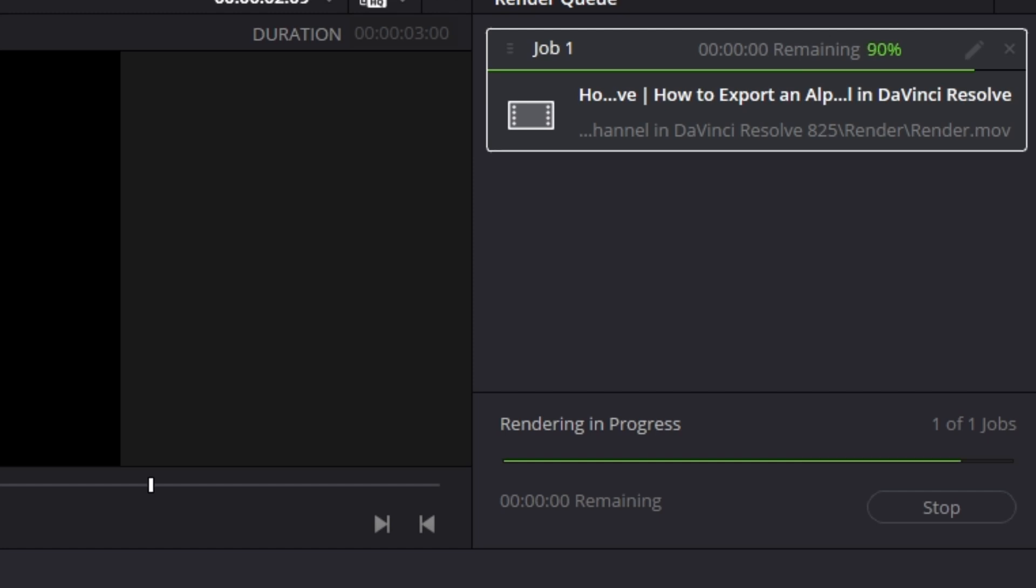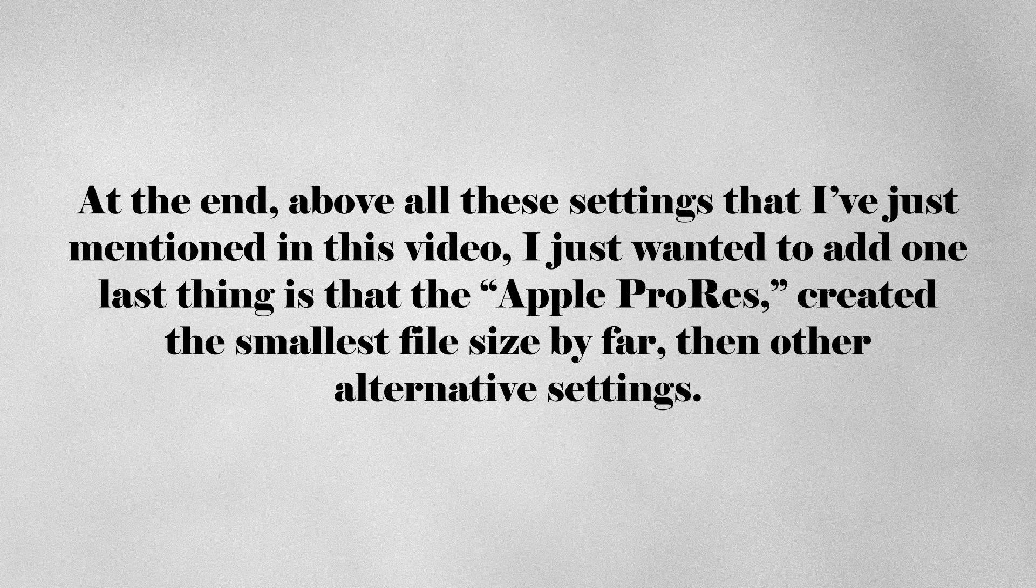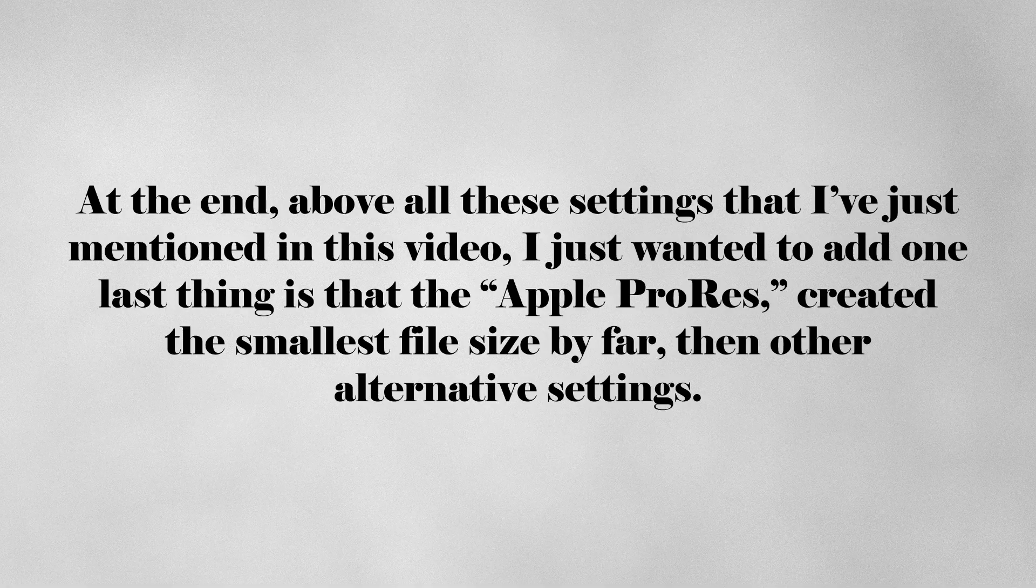That's it. At the end, above all these settings that I've just mentioned in this video, I just wanted to add one last thing: the Apple ProRes created the smallest file size by far, compared to the other alternative settings.